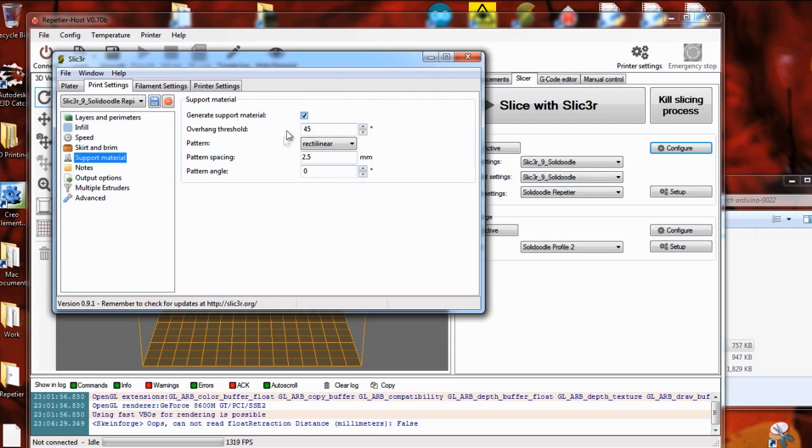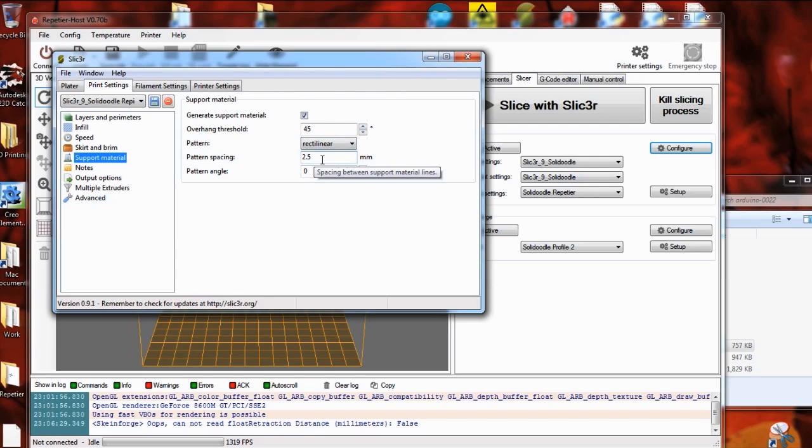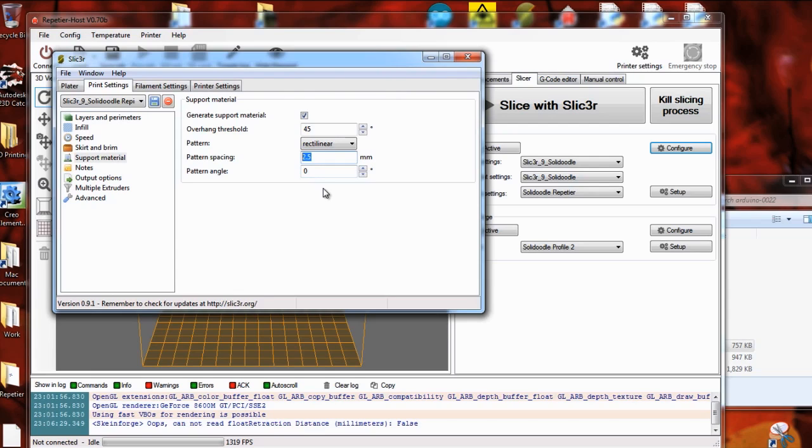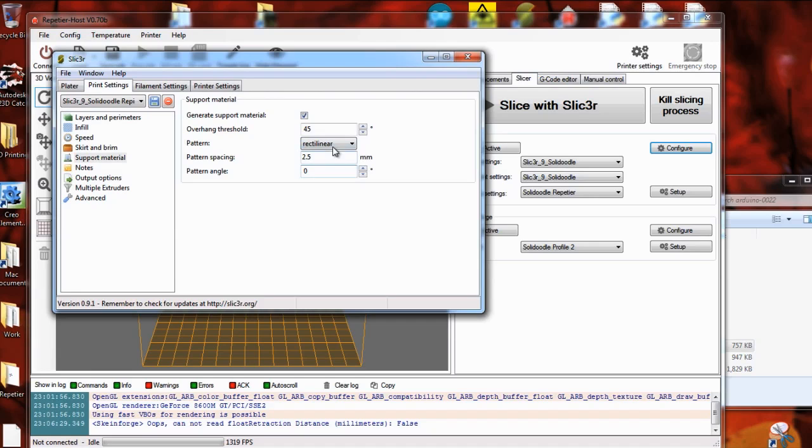Support material depends entirely on the thing you're printing. If you have any overhangs that'll need some material underneath it, then turn on generate support. And pattern spacing, the wider you do this, the easier it'll be to pull it away. You don't want your support to be too strong or else it'll be really hard to remove. You could go rectilinear or honeycomb. I think rectilinear is probably better just because it's probably going to be less plastic.